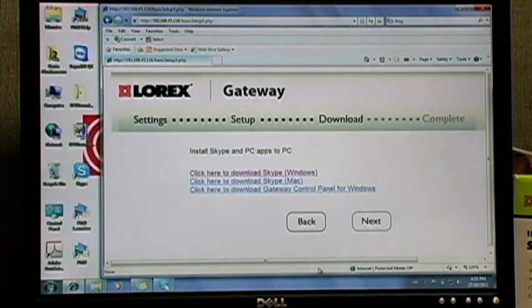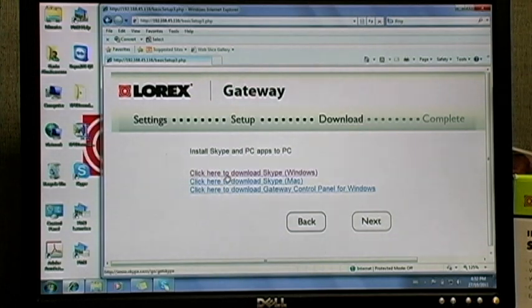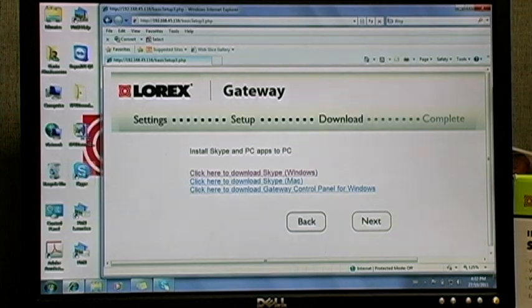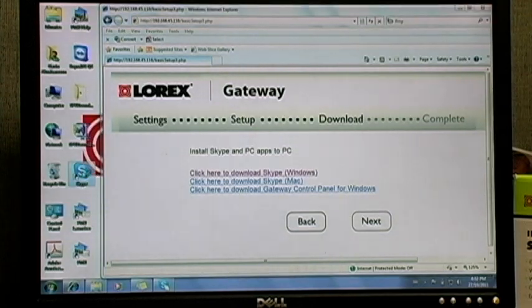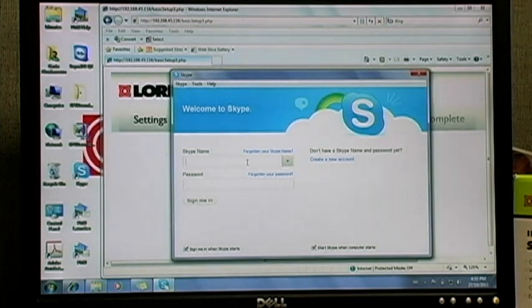You'll be asked to download Skype, so go ahead and download it if you don't already have it installed. Now click on the Skype program icon to launch it. Log in using your Skype account info that you wrote down earlier.